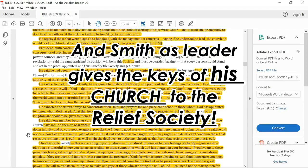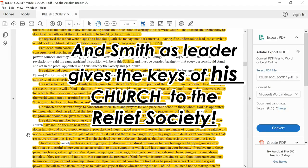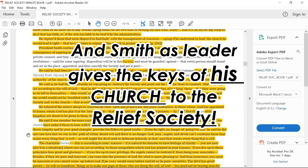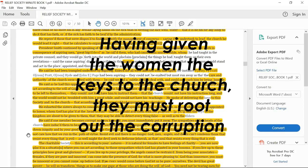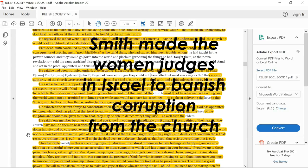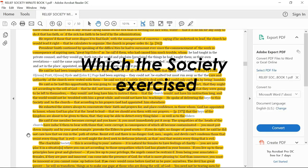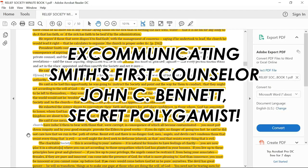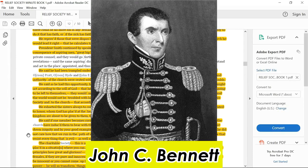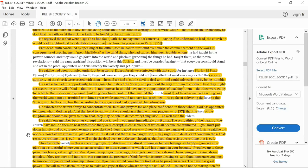He exhorted the sisters always to concentrate their faith and prayers for and place confidence in those whom God appointed to honor, whom God placed at their head to lead, that they should arm them with their prayers, that the keys of the kingdom are about to be given to them, that they may be able to detect everything false as well as the elders. He said if one member becomes corrupt and you know it, you must immediately put it away. The sympathies of the heads of the church had induced them to bear with those who were corrupt, in consequence of which they become contaminated. You must put down iniquity and by your good example provoke the elders to good work.